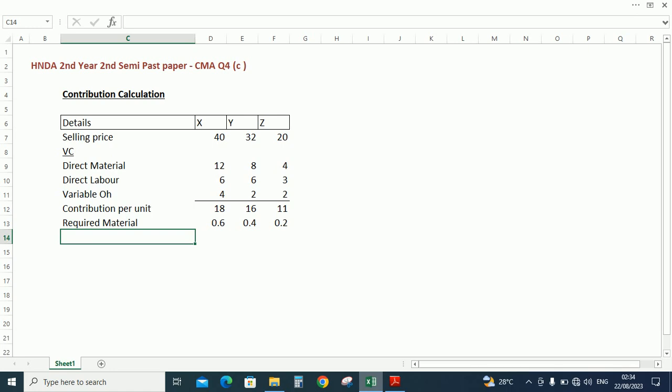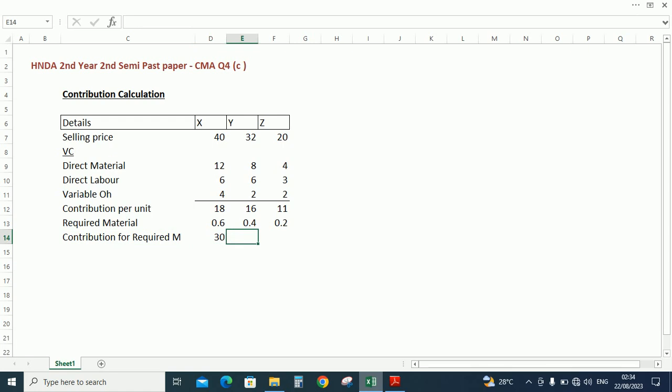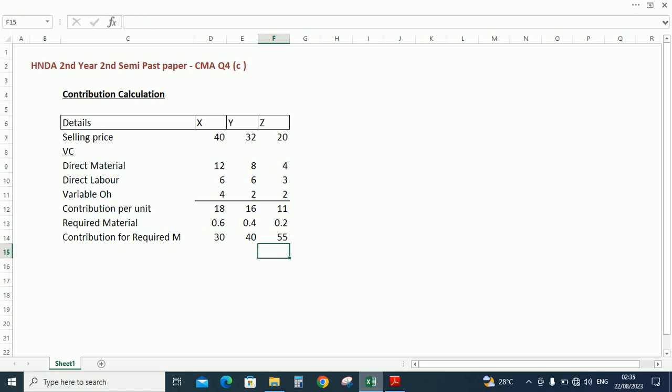Then contribution per required material. So contribution is 18 rupees for X, contribution per unit divided by 0.6, so 30. Contribution for Y is 16 rupees divided by 0.4 so 40. 11 rupees for Z and required material 0.2 so 55. So based on the contribution per required material we can rank the profit: we should do first Z, second Y, and third X.